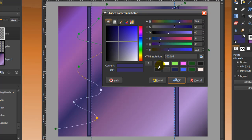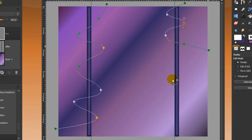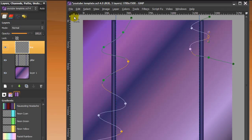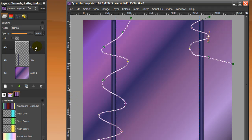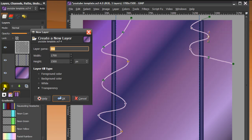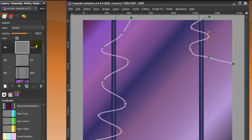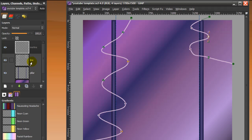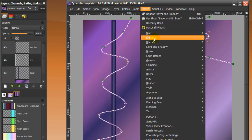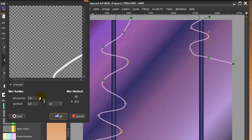Now we're going to create a line by stroking the path. Set your foreground color to white, make sure your line layer is selected, then go to Edit > Stroke Path, stroke with a line width of 8, and click Stroke. Now create a new layer and call it 'inner line', then go to Edit > Stroke Path again and this time stroke it with 2 pixels. Click Stroke. Now go back to your line layer and go to Filters > Blur > Gaussian Blur and blur it by 16.